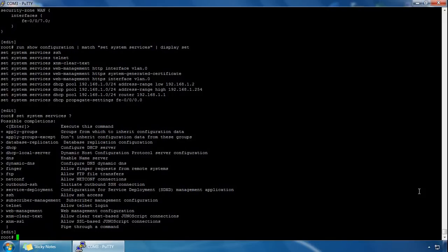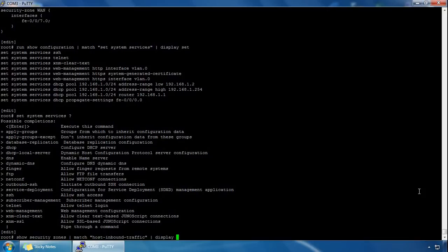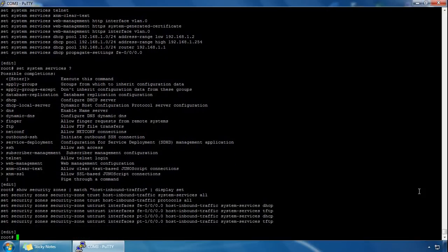We use 'show security zones' and match it to host inbound traffic, then display the configuration. We can see all system services enabled for the trust zone, and we can also see the untrust zone — DHCP, FTP, and others listed there.